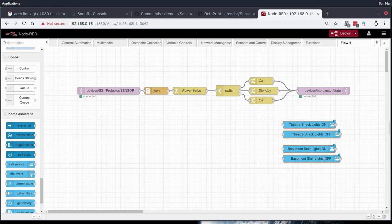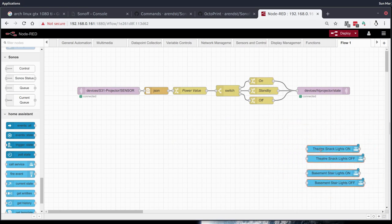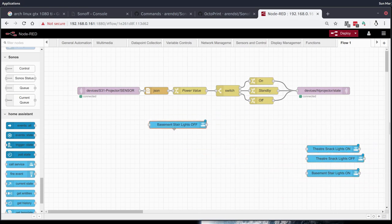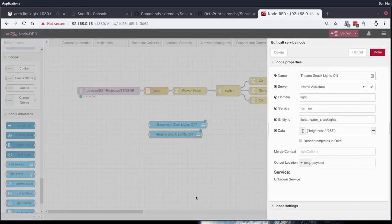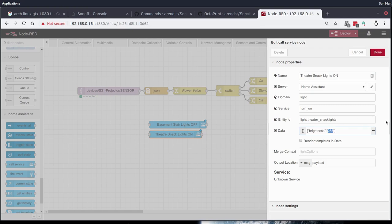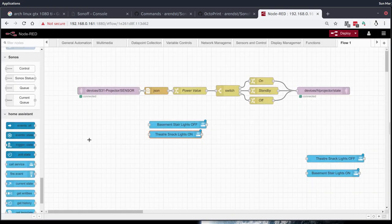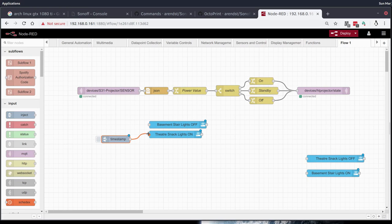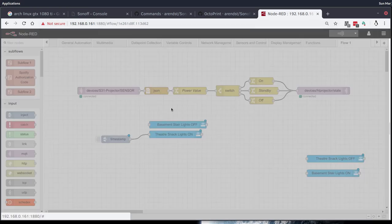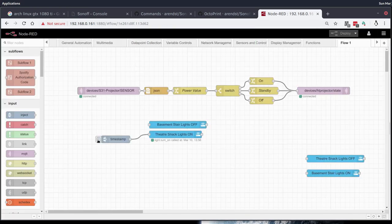These are the devices that are in and around my home theater setup that we're going to be toggling. What I want to do when I first start watching a movie is I want to have the stair lights turn off. I want to have the snack lights on dim. I'll grab this and edit its data a little bit and make the brightness, let's call it 10. I just want to give this a quick test to see what that looks like if it's the right dimness. Oh yeah, that dimmed them right down. Perfect.